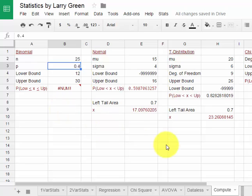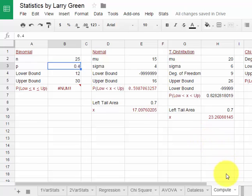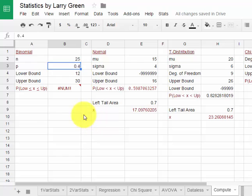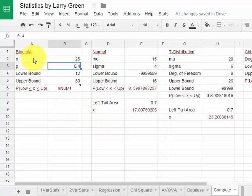The first thing you must do, if you haven't already done it, is you have to click on this Compute tab. That will send us to the screen that we're on right now. Let's start with the binomial distribution.